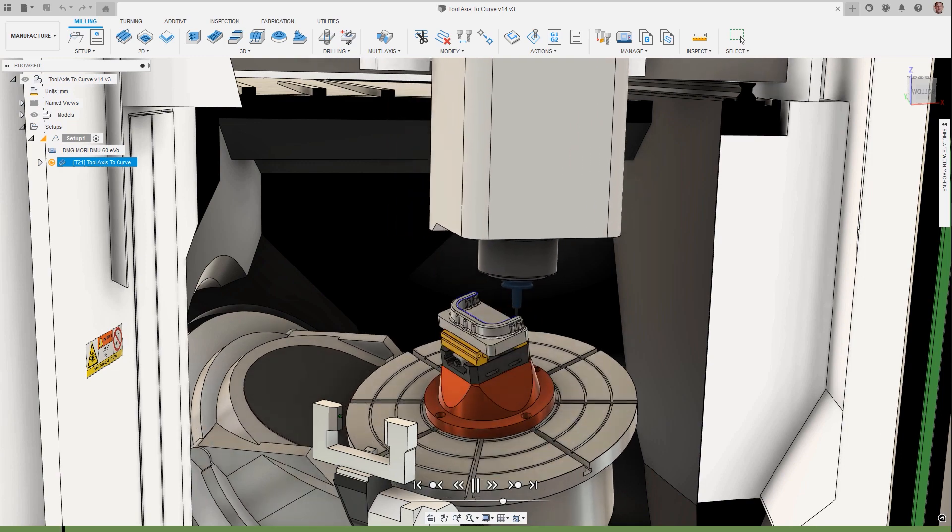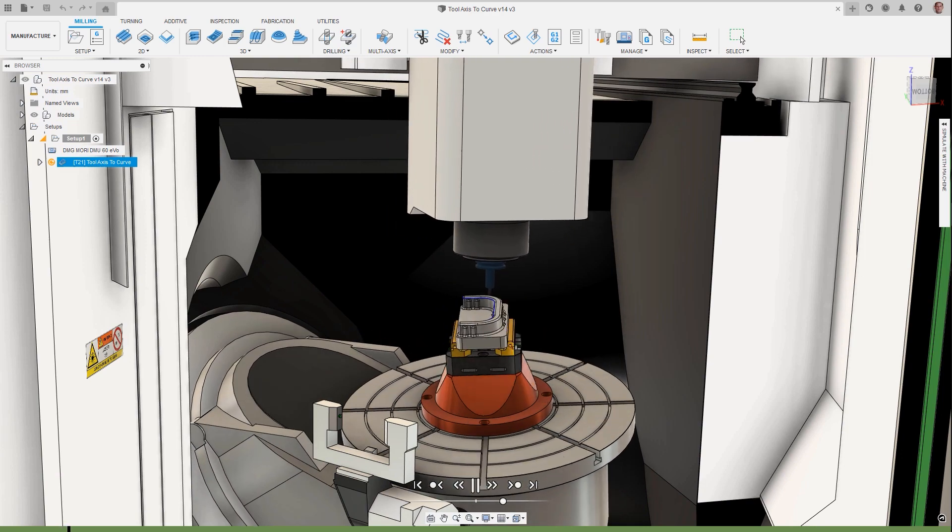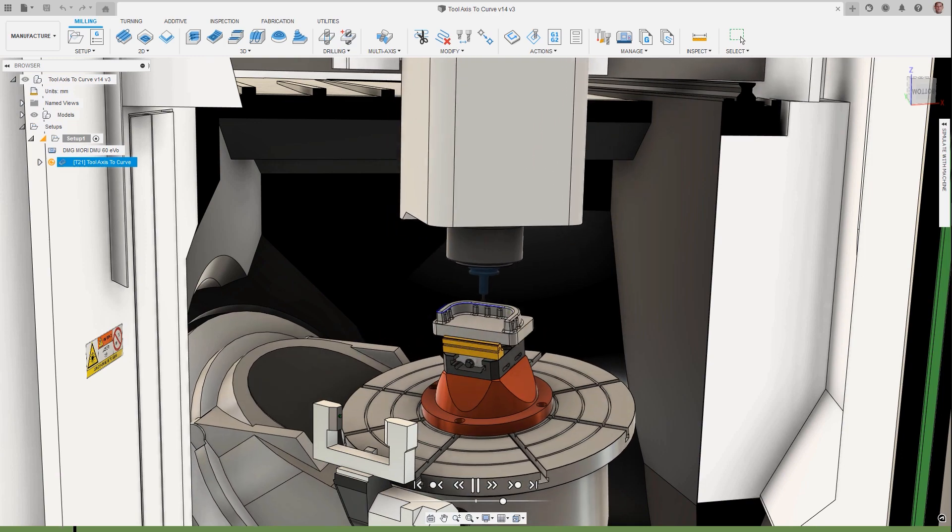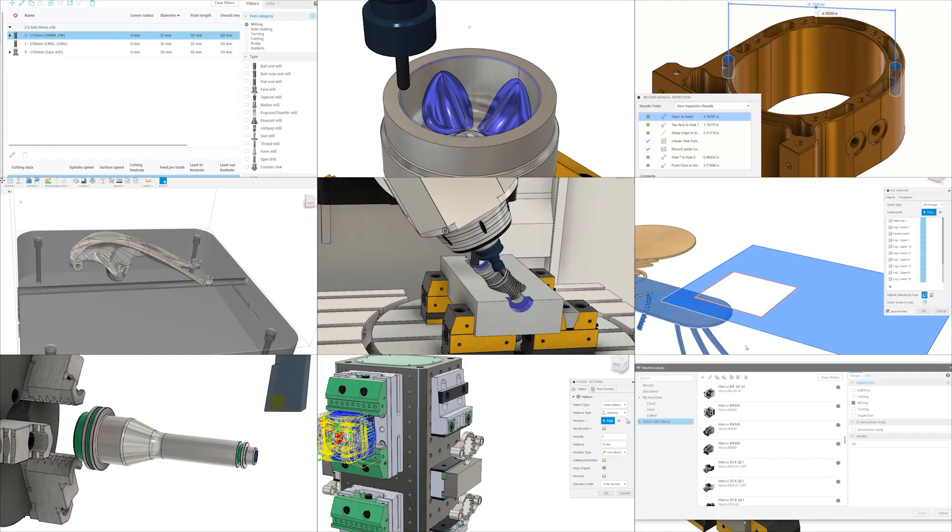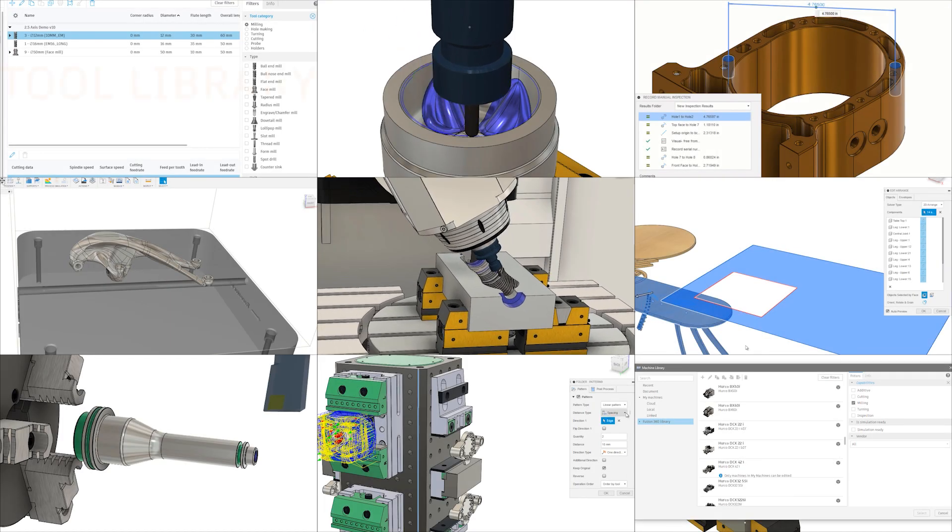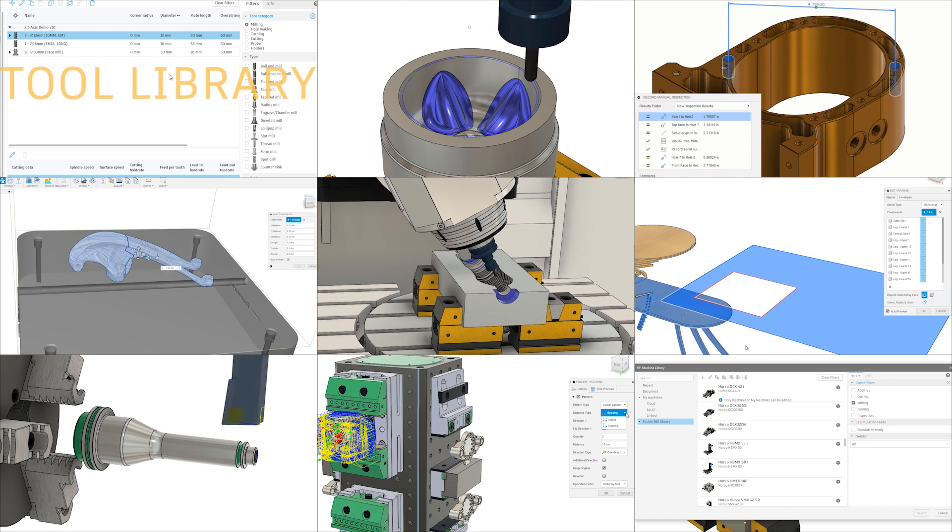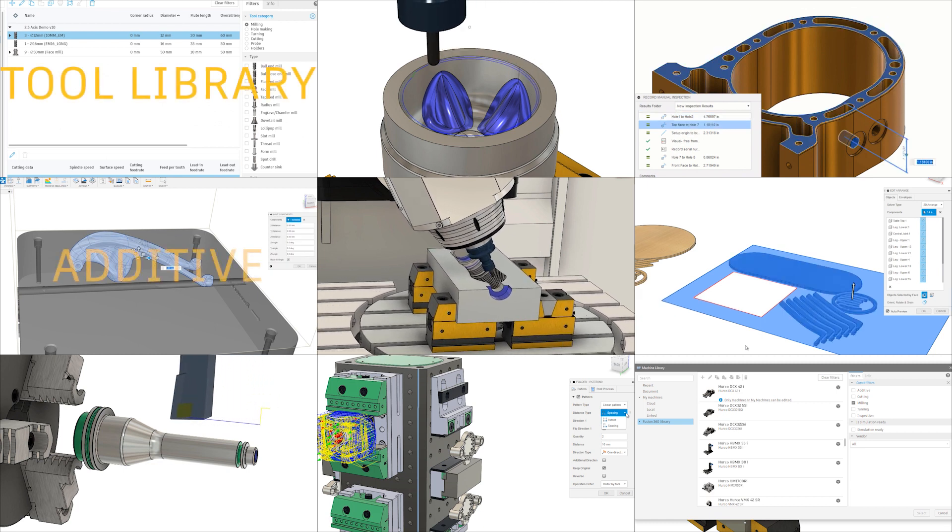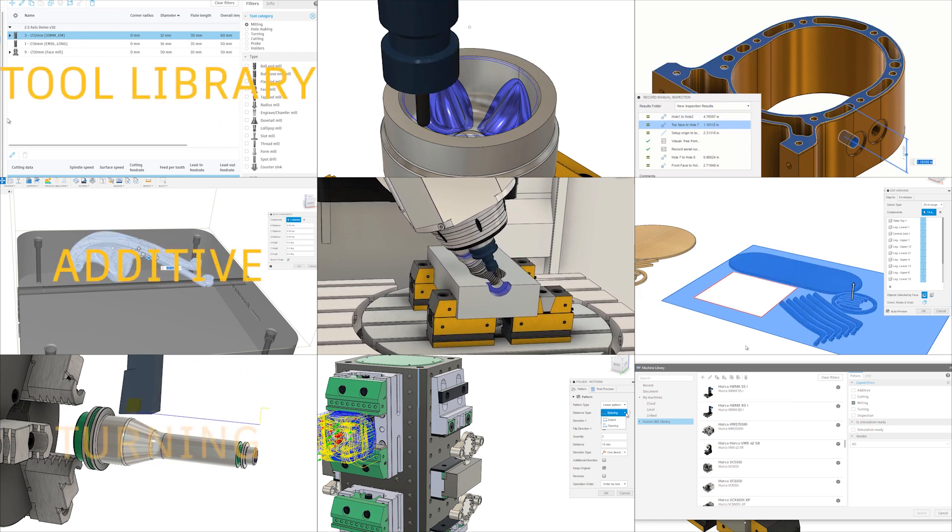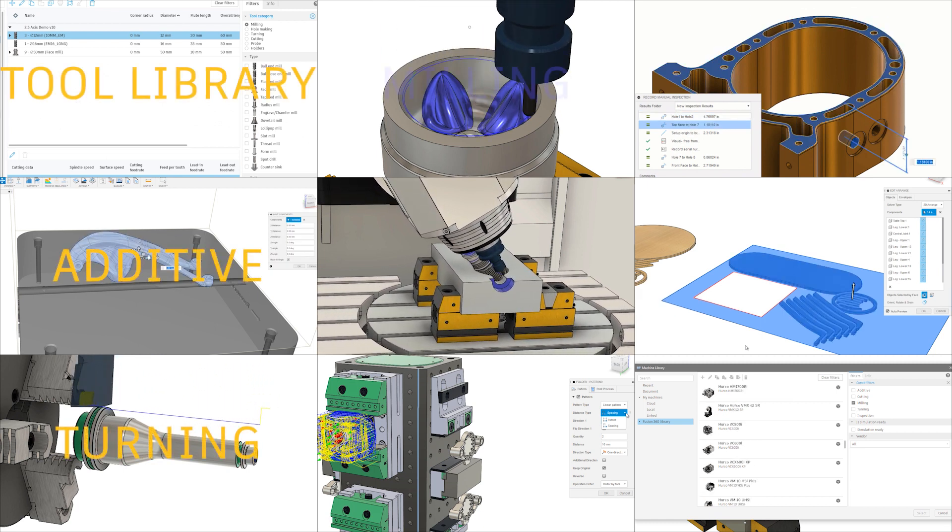This release brings a mix with 150 quality of life updates, a few new features, and the release for preview of tool access controls to additional 3-axis milling strategies.